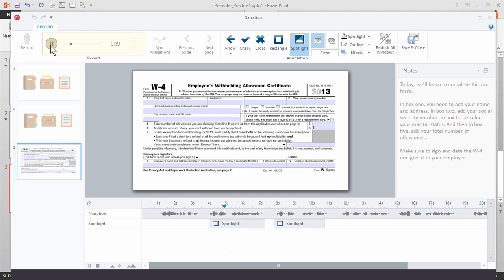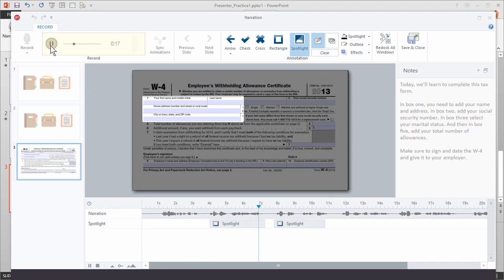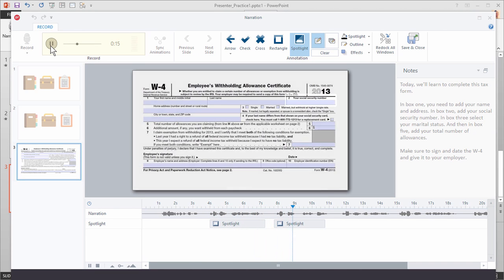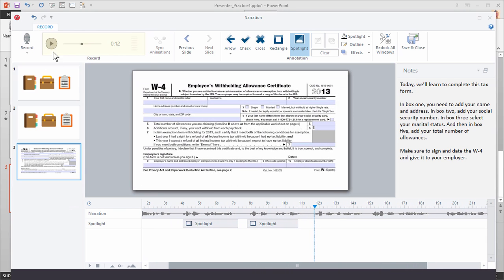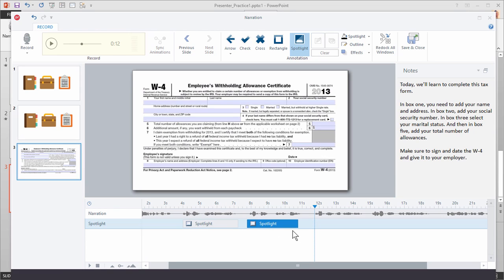In box one, you need to add your name and address. In box two, add your social security number. One thing to think about when working with animations is the timing. When there's no animation it just appears, but if there is an animation that's going to take up part of the time, so it may not work right with your syncing. And that's basically it when you're working with the spotlights.